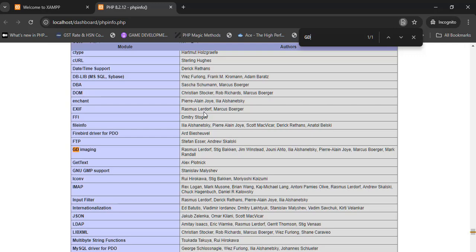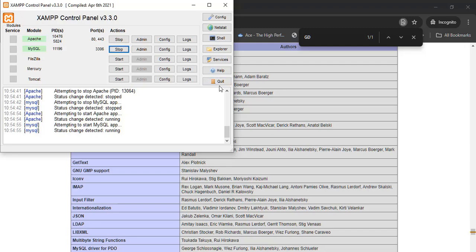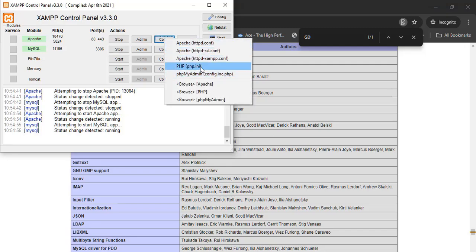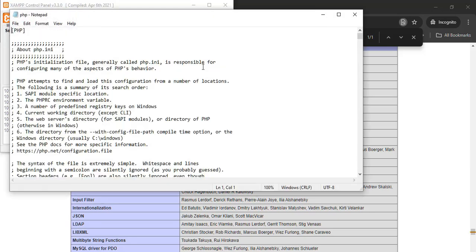Now open the XAMPP control panel and click on the config button in front of Apache. You will see a list of files. Click on php.ini.